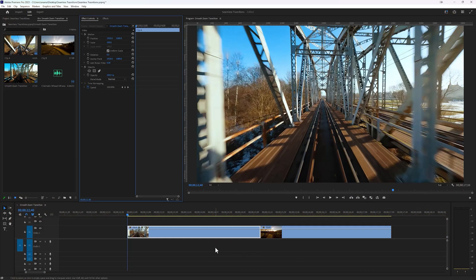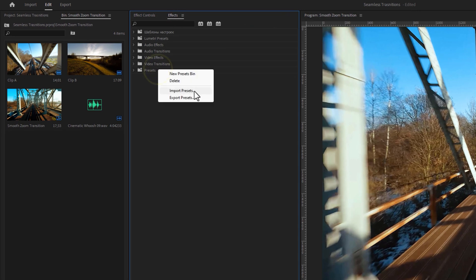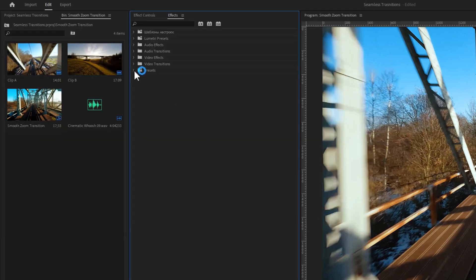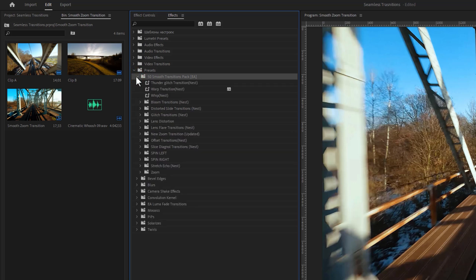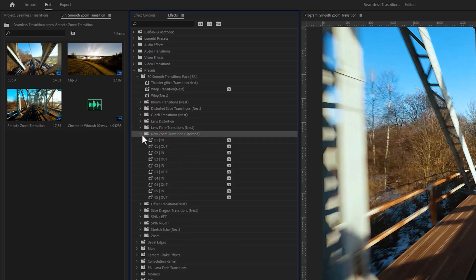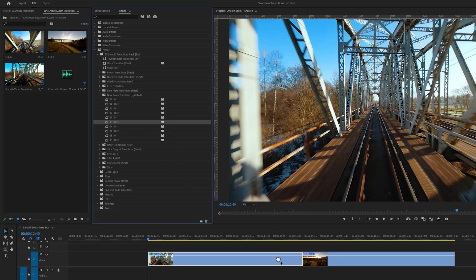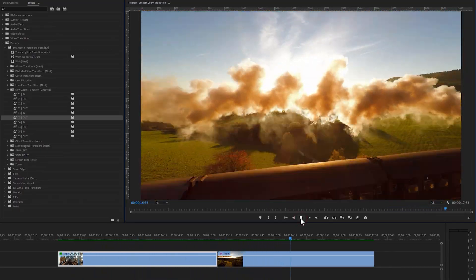Let's see how to use the new smooth zoom transition presets. After downloading the presets pack, import it to the Effects panel by right-clicking on the Presets bin and selecting Import Presets. Select the presets pack and click Open. Click on the Presets dropdown icon and you'll find the pack — inside you'll find 50+ smooth transition presets. To use the new zoom transition, you'll get 5 zoom transition presets. Apply the In preset for the incoming clip and the Out preset for the outgoing clip. The transition is ready for preview and it looks very smooth.